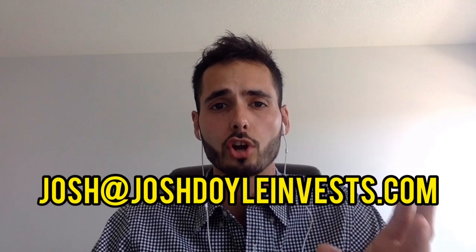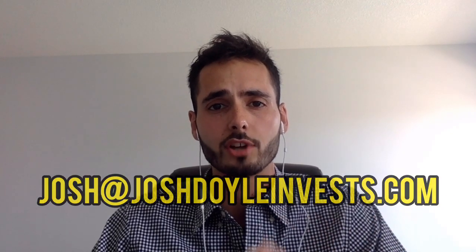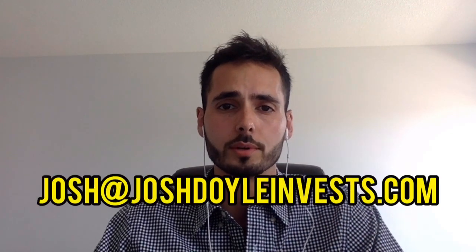Now if you guys are interested in buying one of these properties, partnering with me to buy one of these properties, or interested in me analyzing any properties that you are looking at, let me know. Message me on Instagram or send it to me at josh@joshdoyleinvest.com. Now let's get into it.